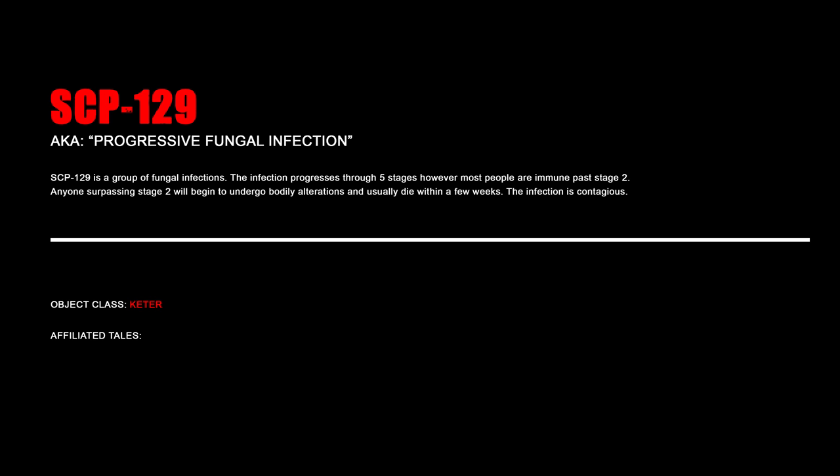SCP-129, Progressive Fungal Infection. SCP-129 is a group of fungal infections. The infection progresses through five stages; however, most people are immune past stage 2. Anyone surpassing stage 2 will begin to undergo bodily alterations and usually die within a few weeks. The infection is contagious.